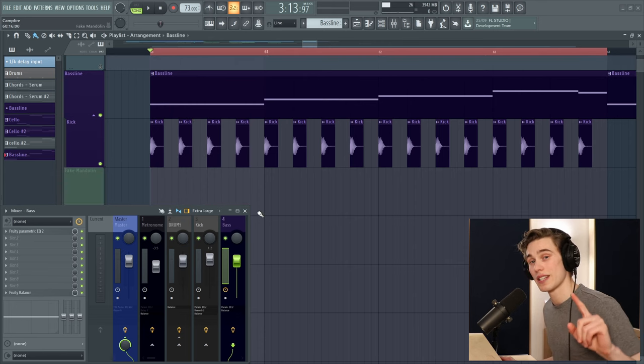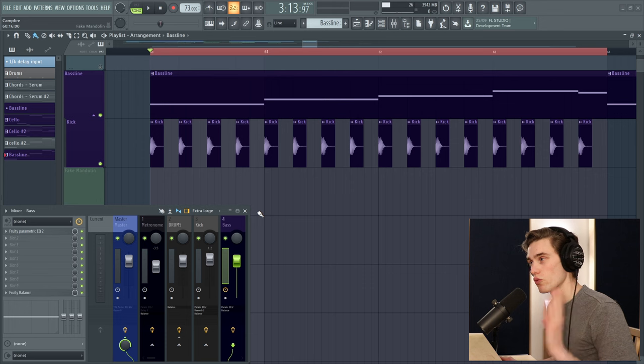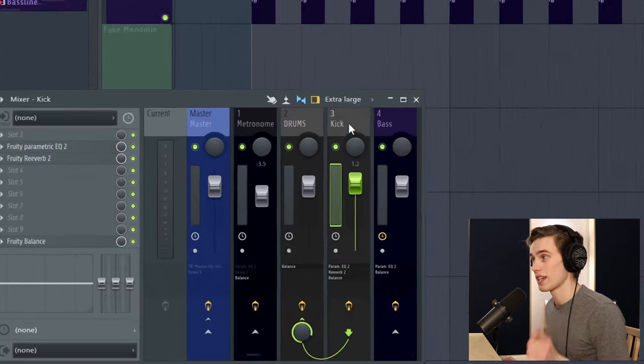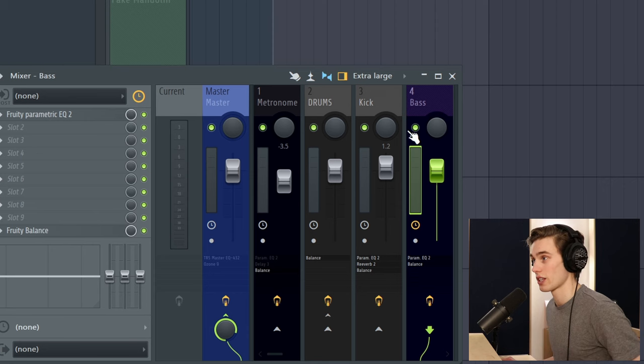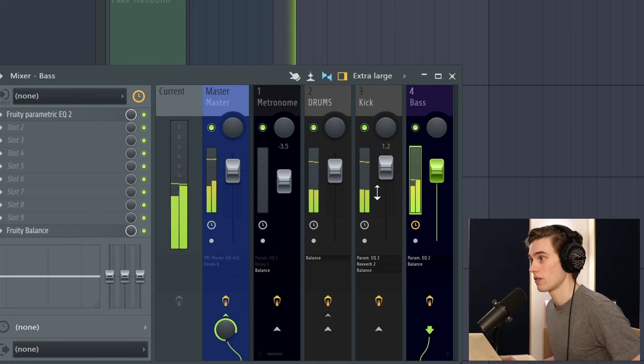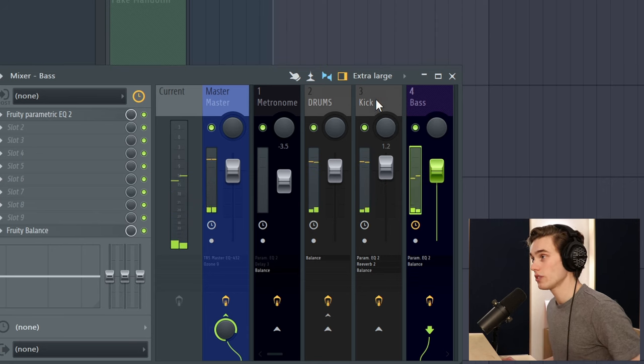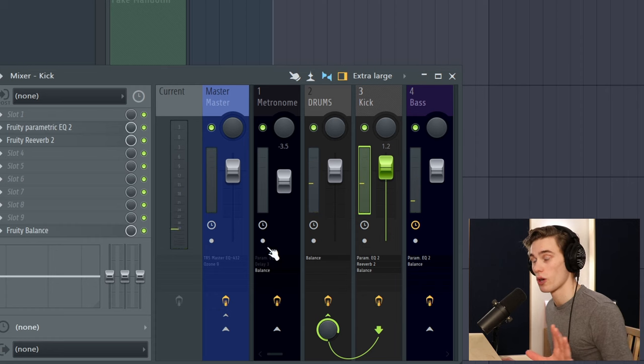The first technique can be done in any DAW, it's really simple, gives you a lot of control though. So just make sure that your kick and your bass are going to two separate channels on the mixer, just like this. Simple as that, don't worry about this drums channel here, there's no complex routing for this technique.